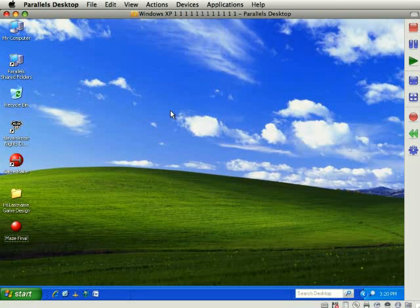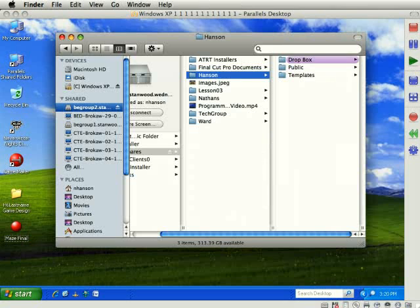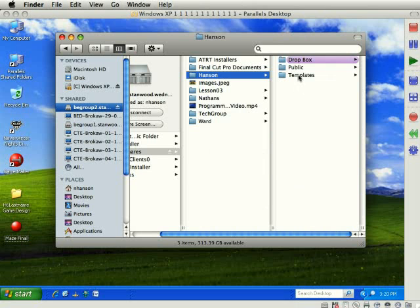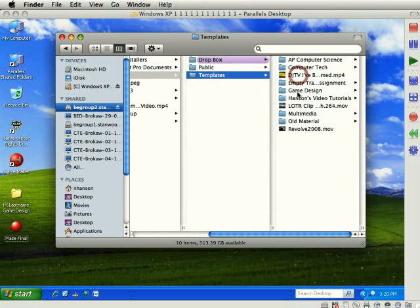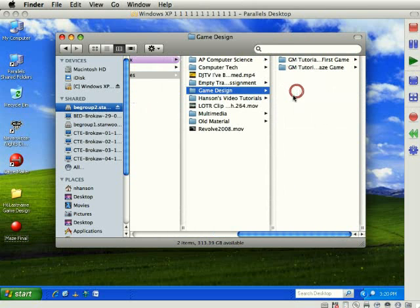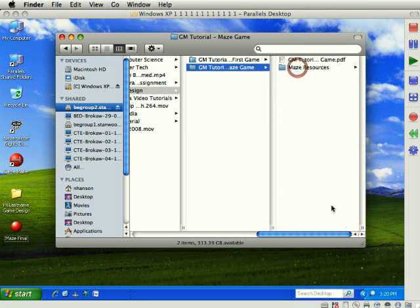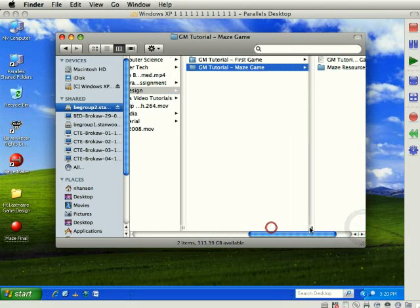To get going on this project, you'll need the resource folder for this game. And if you're in class, you can find that on the server. Go to the Hansen folder and then to templates, game design, and here it is. This is the GM tutorial maze game.